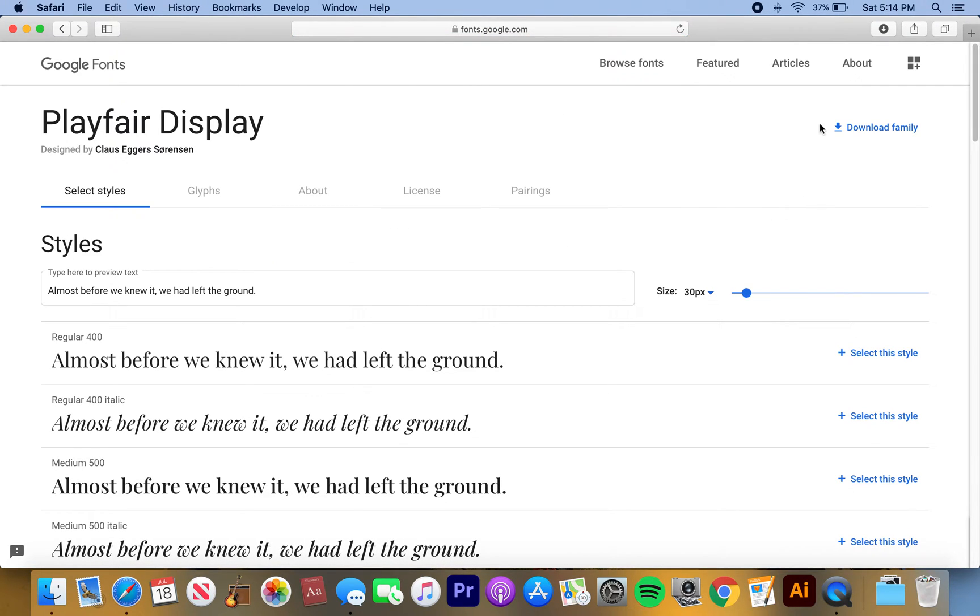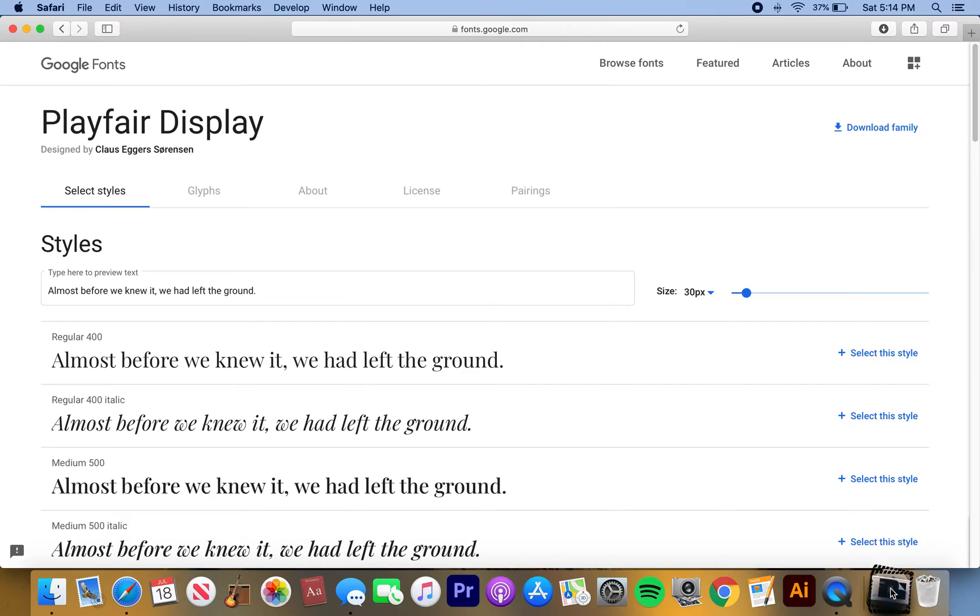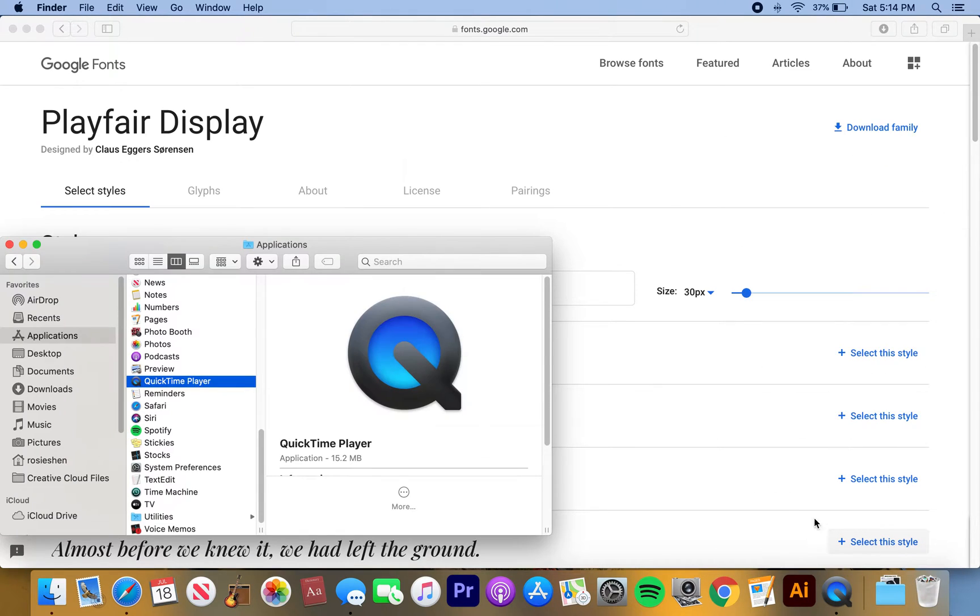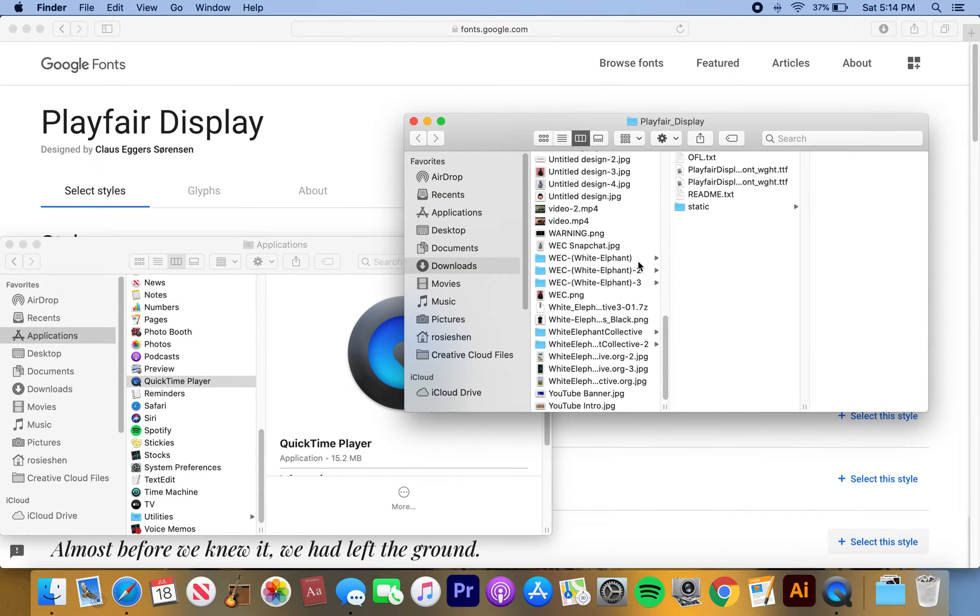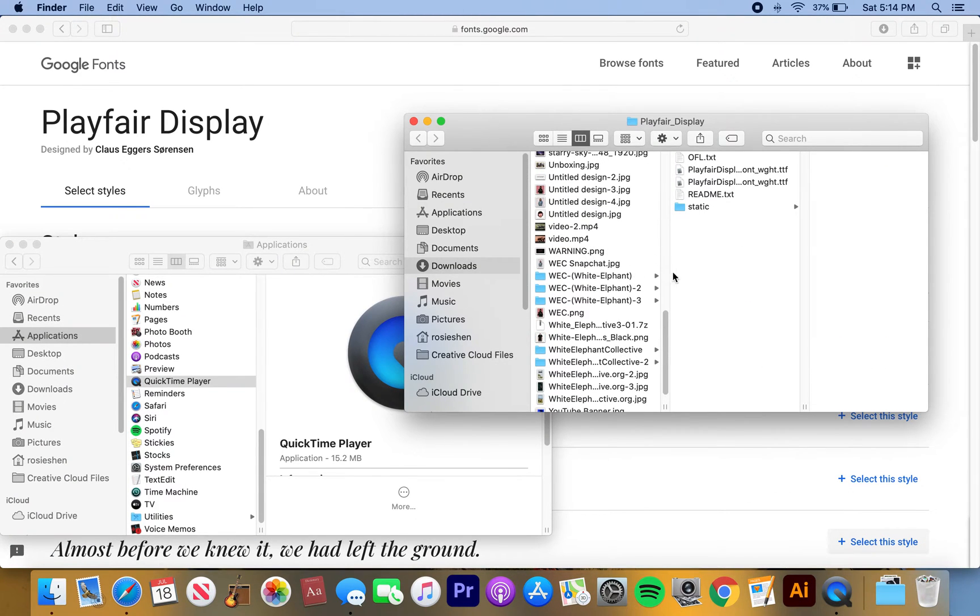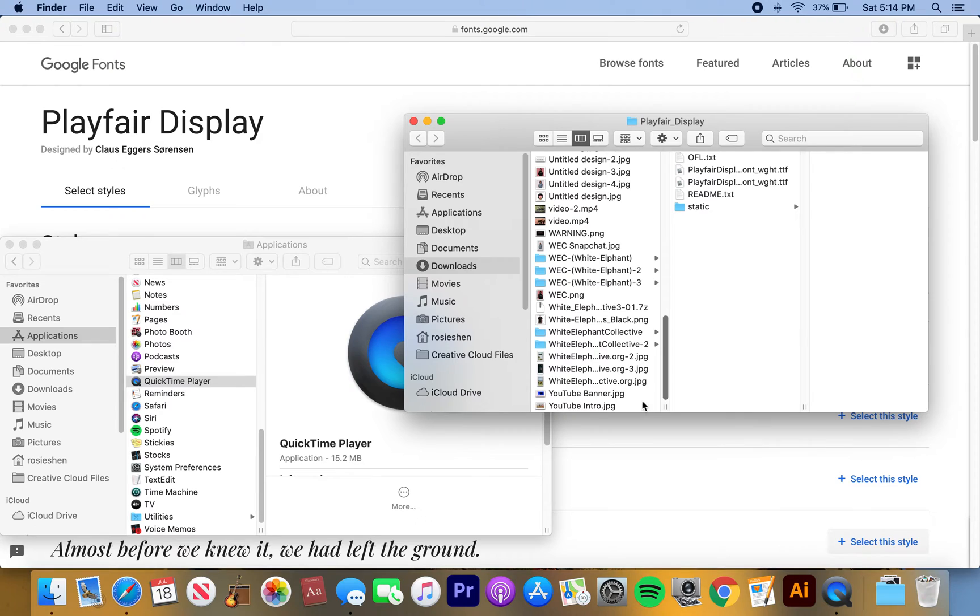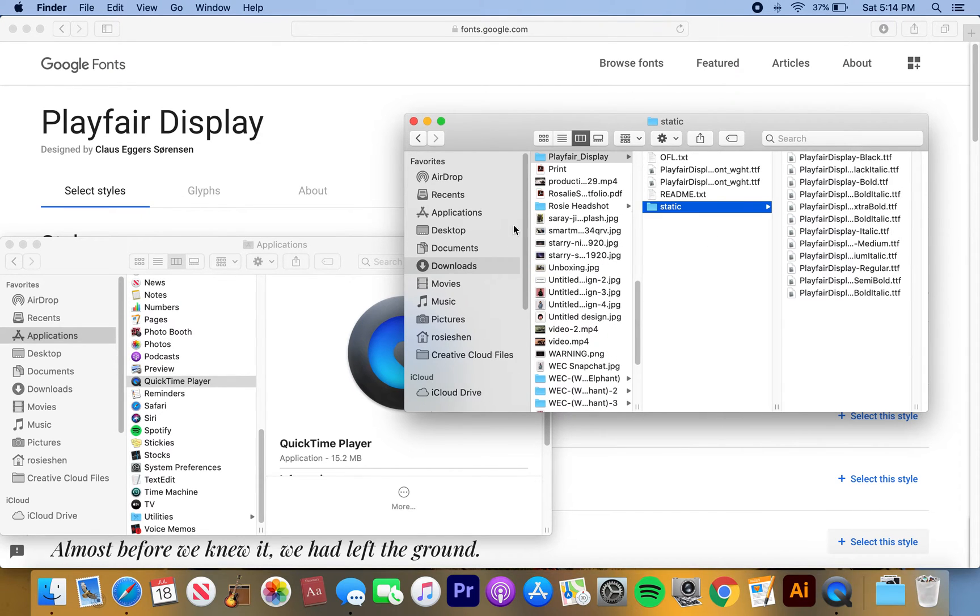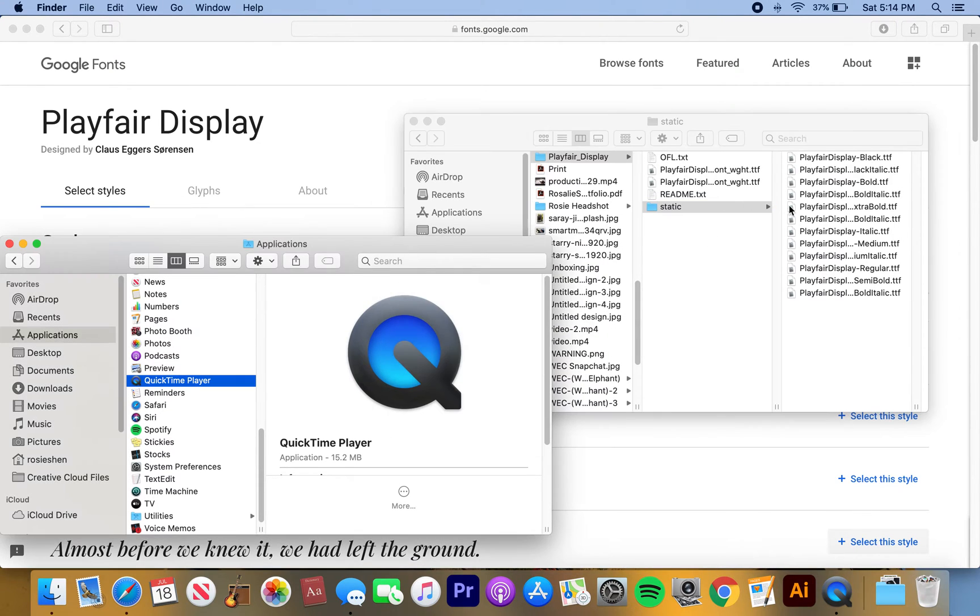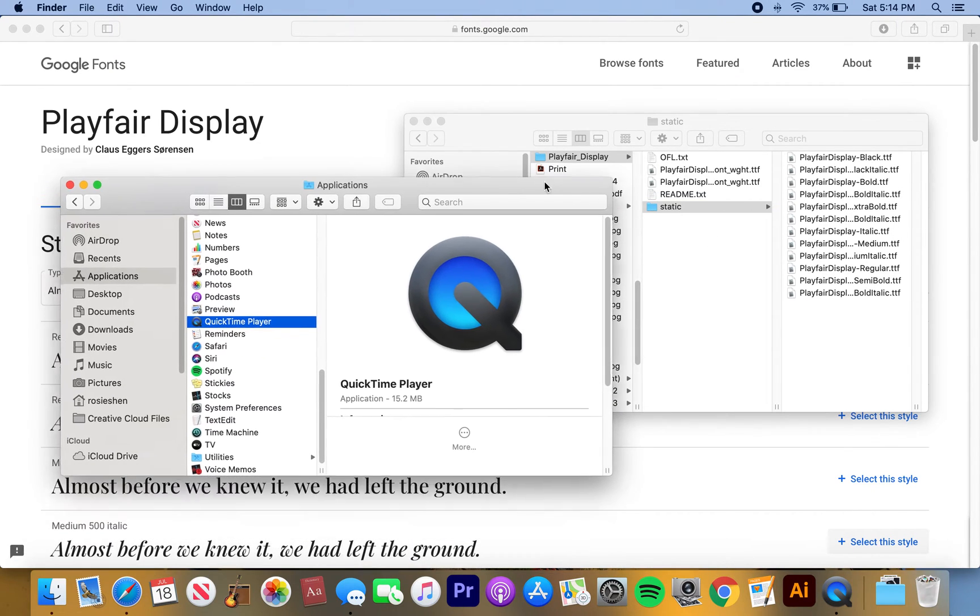Then we're gonna hit download family and it'll immediately go down to your downloads right there. So click your downloads, open it up, and then you'll see the fonts.